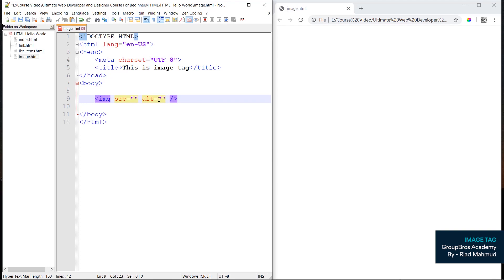There are two attributes to know: source and alternative text. Where is the source? Where is the image? Where is the source — on the local computer or where is the internet address? Where is the source?